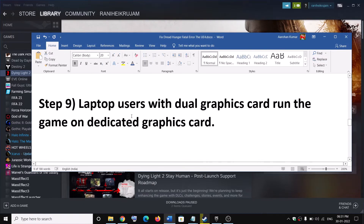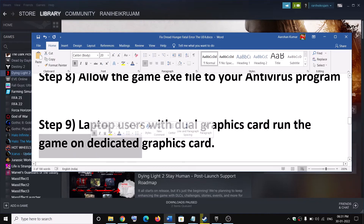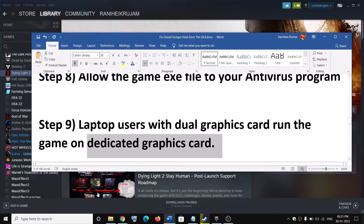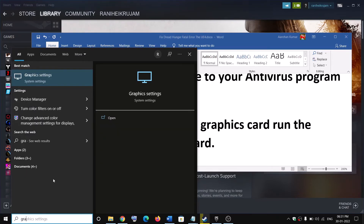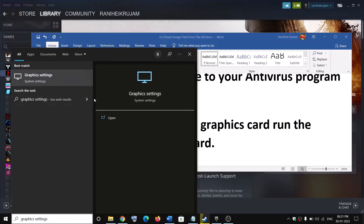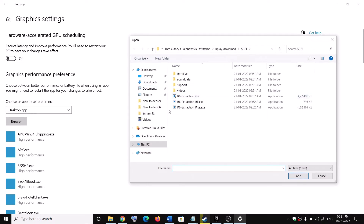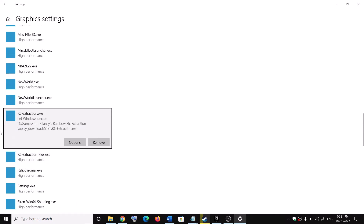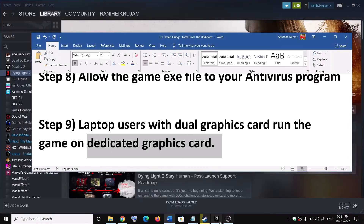The next step is for laptop users with dual graphics cards. If your laptop has a dual graphics card, run the game on the dedicated graphics card. Type 'graphics settings' in the Windows search box and click on Graphics Settings. Click Browse, go to the game installation folder, select the Dread Hunger game exe file, and click Add. Once added, select Options, select High Performance, click Save, and then launch the game.